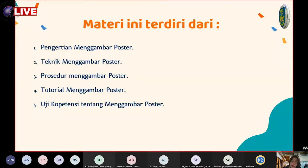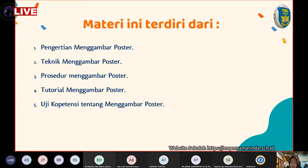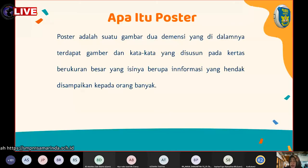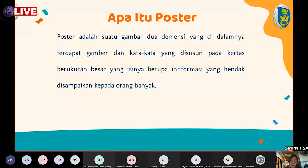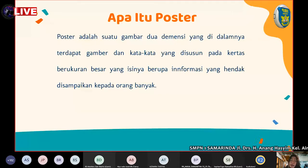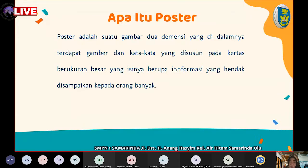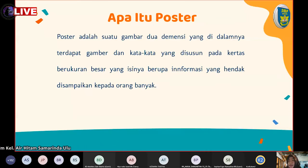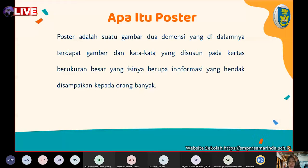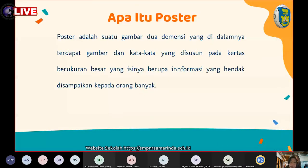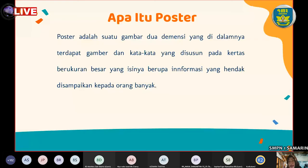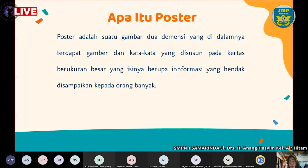Teknik dan prosedur menggambar poster sudah kalian pelajari minggu kemarin. Ibu ulangi kembali: untuk poster ini masuk ke dalam kategori berapa dimensi? Dua dimensi. Mengapa dikatakan dua dimensi? Karena gambar poster dan gambar apapun masuk ke dalam kategori dua dimensi karena hanya mempunyai ukuran panjang dan lebar.